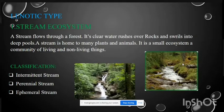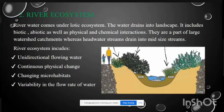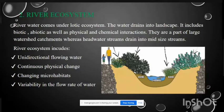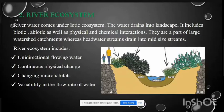The benefits of streams extend beyond aesthetics. Water, even in the form of small streams, can increase the property value of a community and homes.